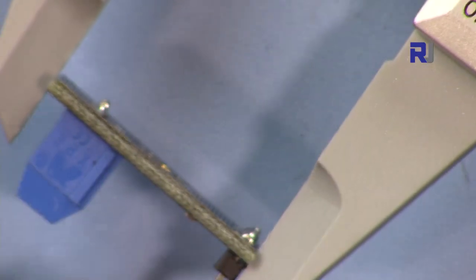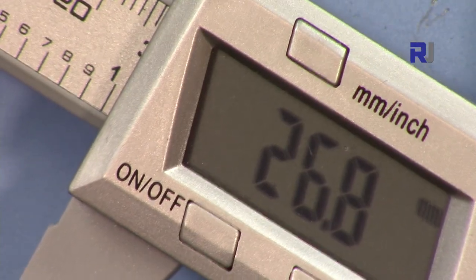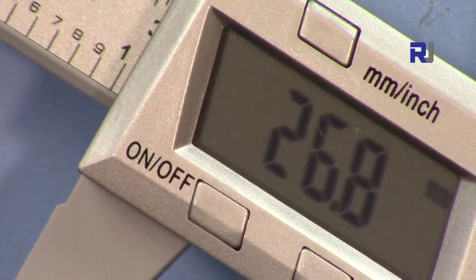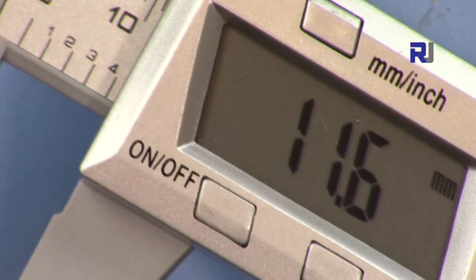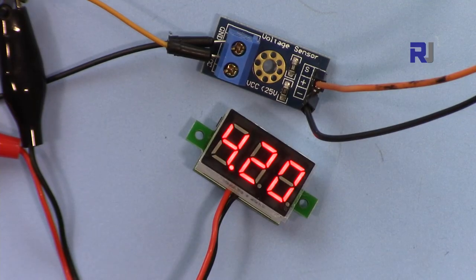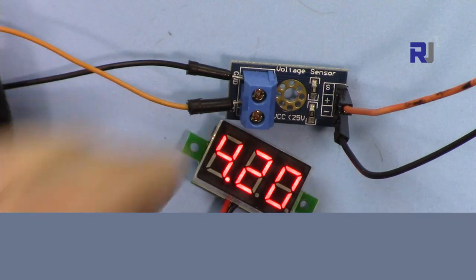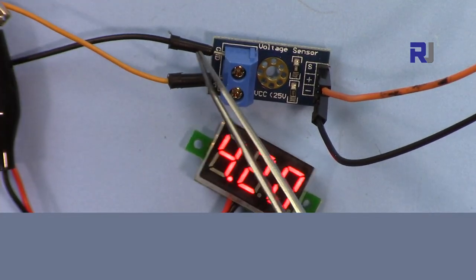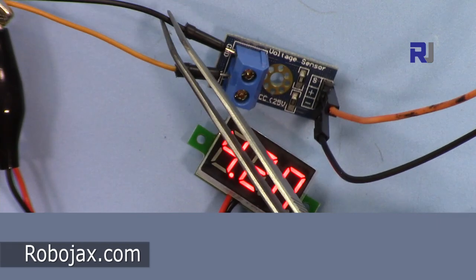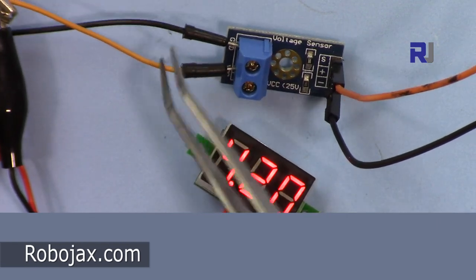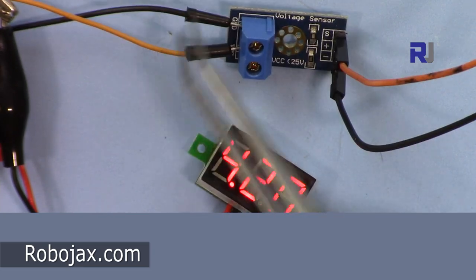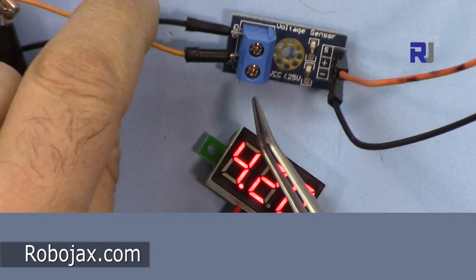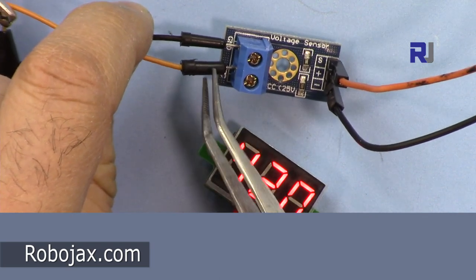The length is 26.8 millimeters and the depth or height is 11.6 millimeters. Now I'm going to show you the connection. This goes to the ground of the source voltage wherever you want to measure, and this is the actual voltage. So this is ground, and this side must be connected to the actual voltage.